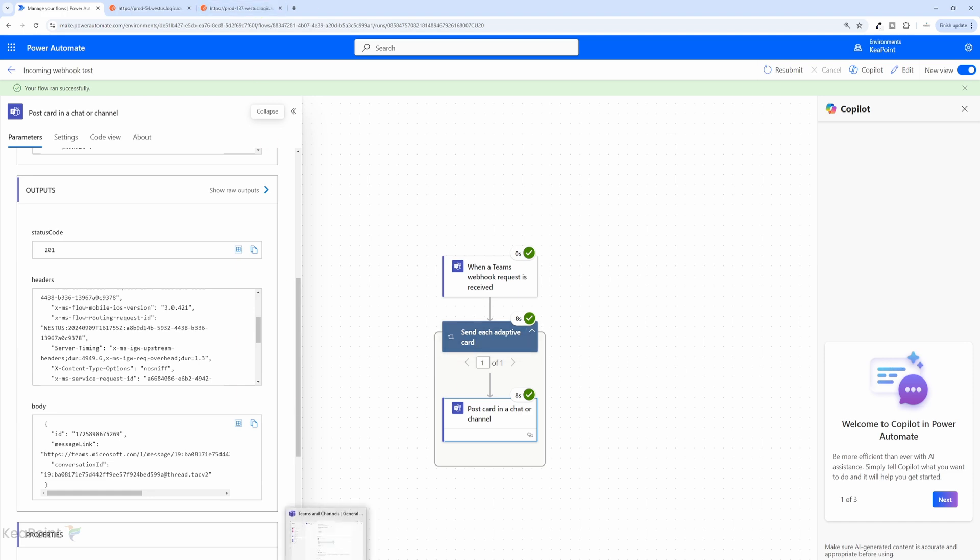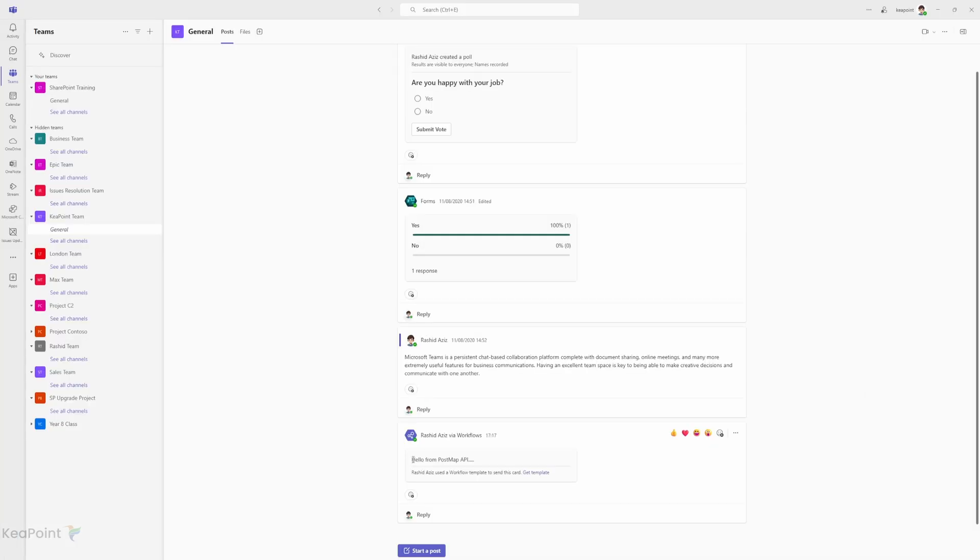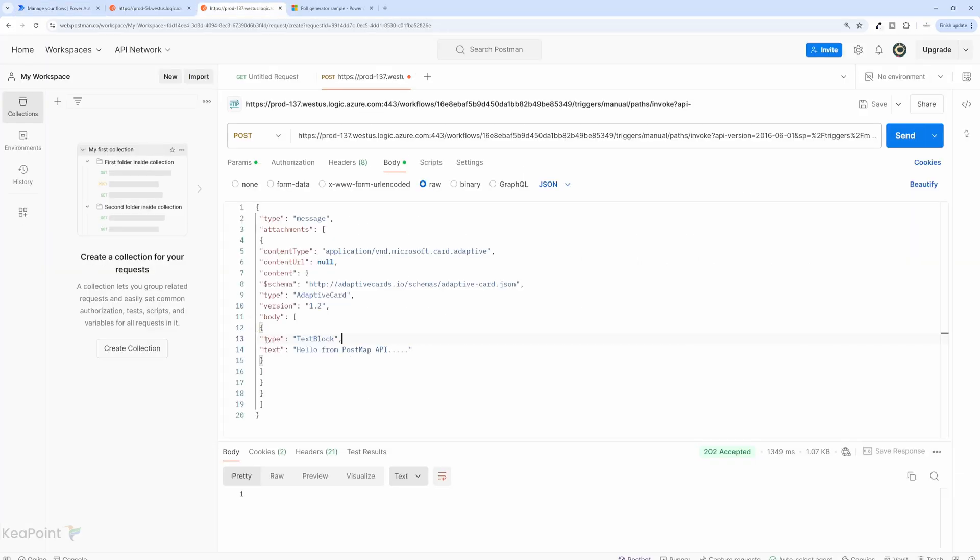If I navigate back to Teams, the message has been added to this channel as an adaptive card. This way, you can add incoming webhook messages directly into Microsoft Teams. We are just sending a text message as an adaptive card.